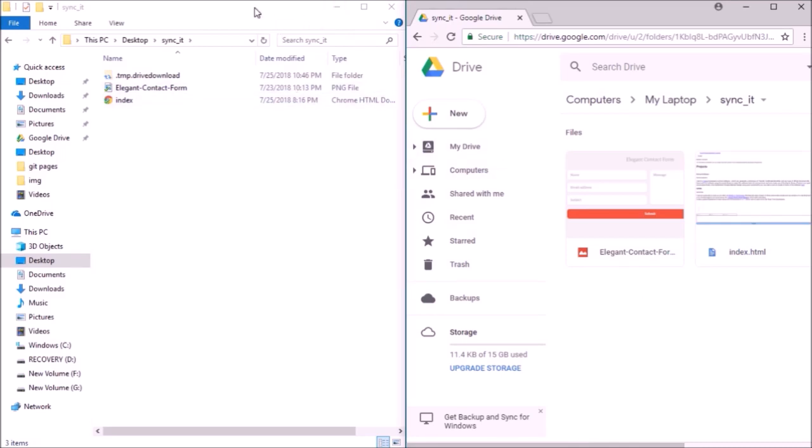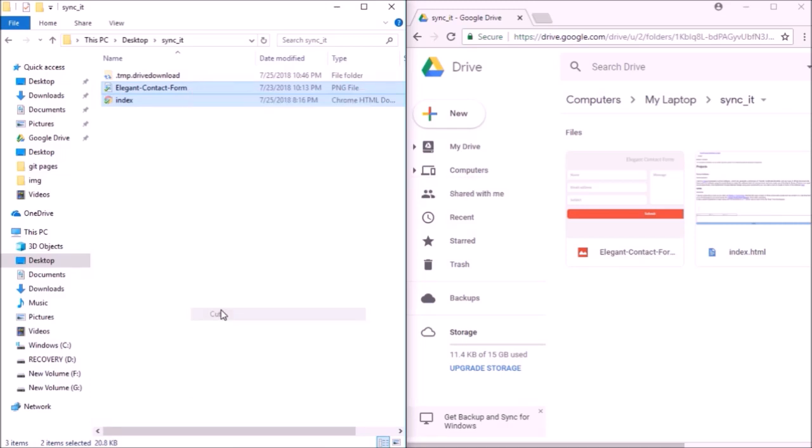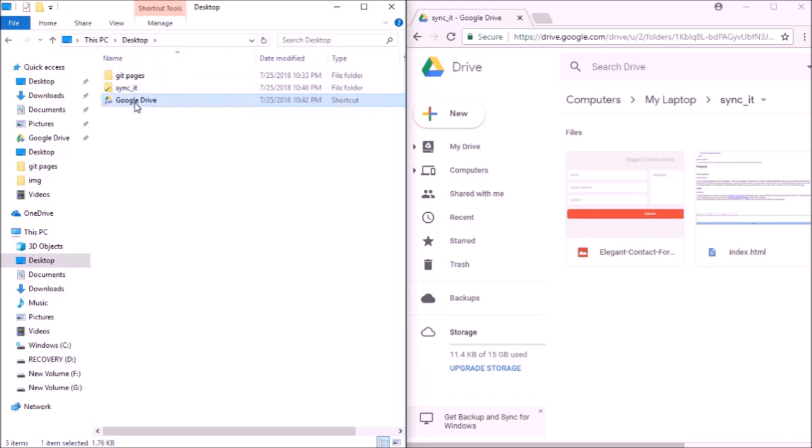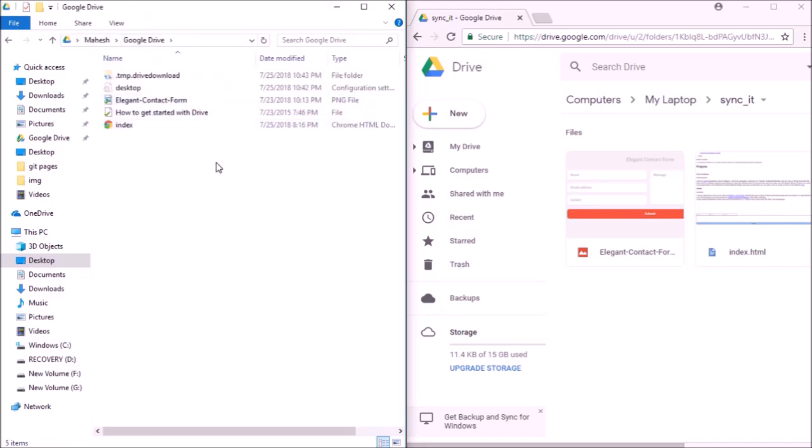I just move these two files to my Drive folder on my desktop. I should be able to see the same file in my drive on the cloud. Let's go to my drive on the cloud. I'll just maximize this window.